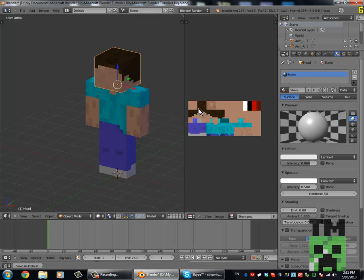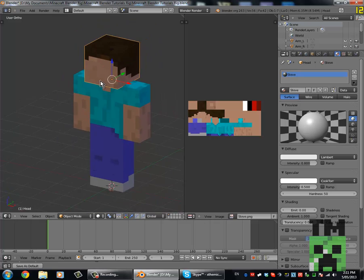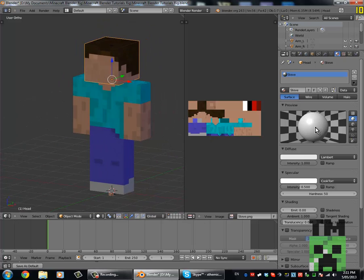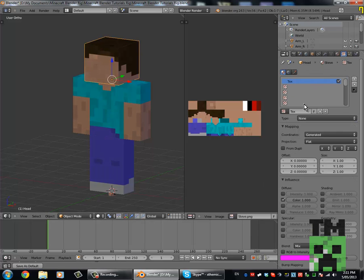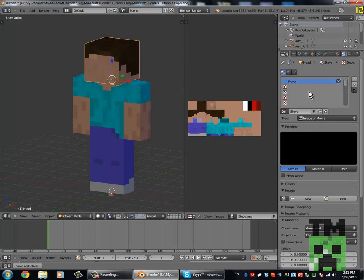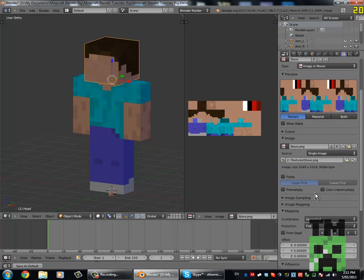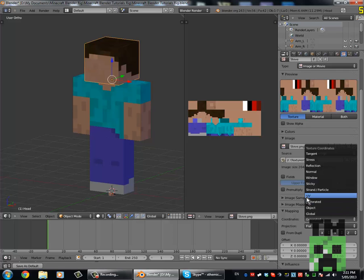Now the diffuse — that's what color his base color is — we'll put that to white, and put the specular down to zero because we don't want him shiny. Then we come over to the Textures tab, change the texture name to 'Steve', change the type from None to Image or Movie. Then come down here to Browse Image to be Linked and select 'Steve.png', or whatever you call your skin. Under Mapping, change Coordinates from Generated to UV.